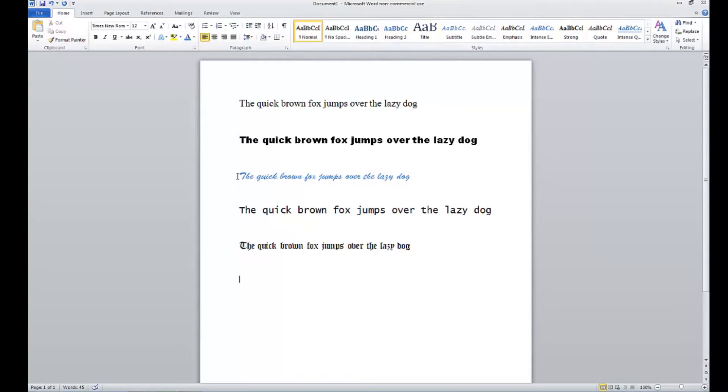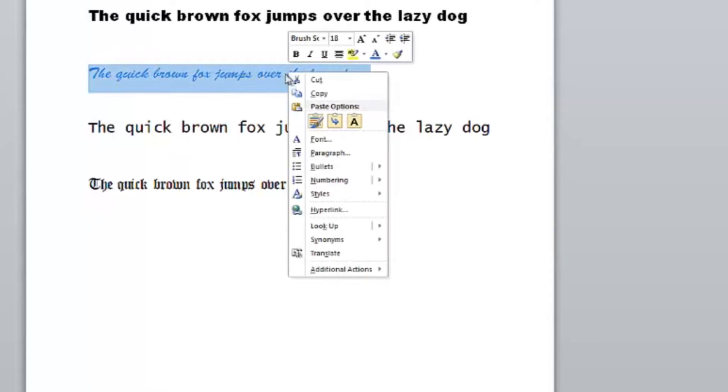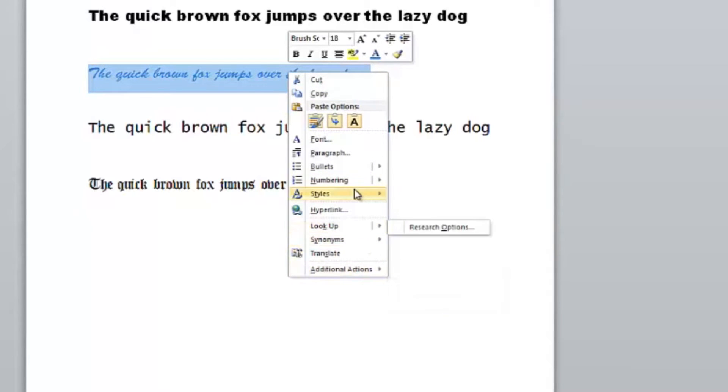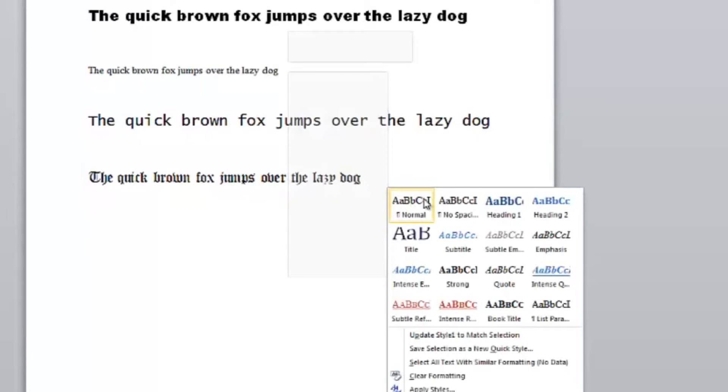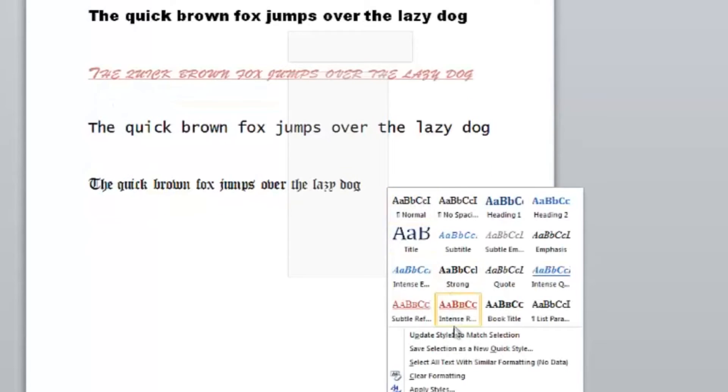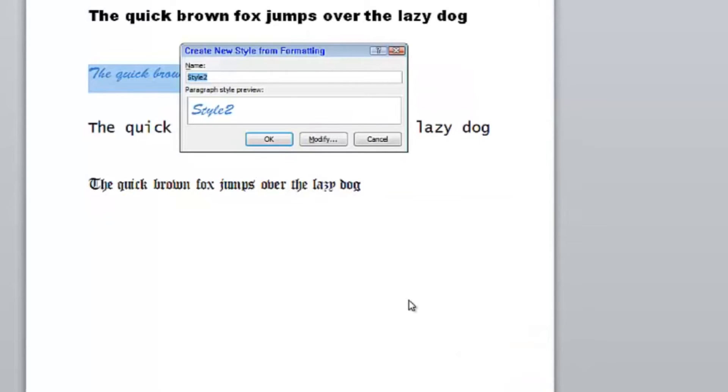So to do that, I'm going to select this one right here. I'm going to right-click, go to styles, save selection as new quick style. This is brush script, so I'm just going to name it brush light blue.